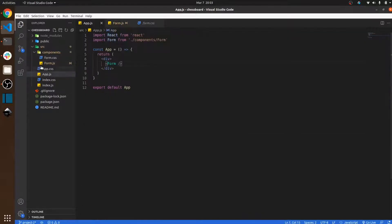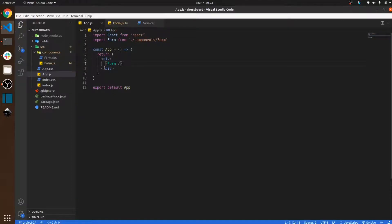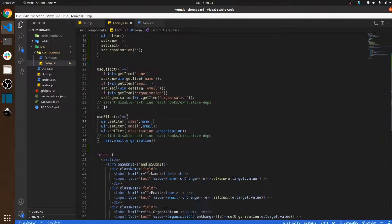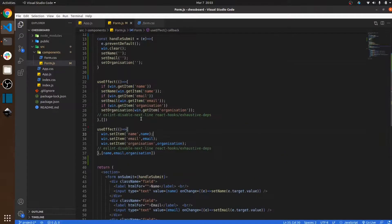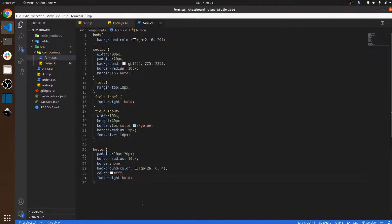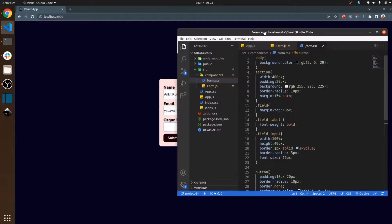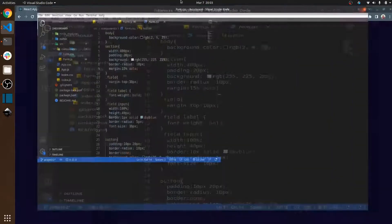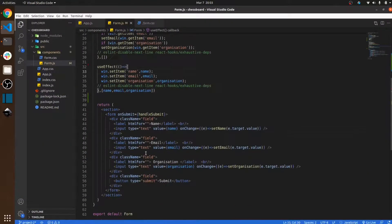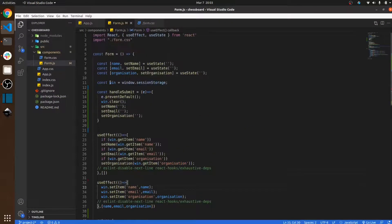As you can see, the folder structure is very small and this video is going to be very easy. Here is the form component which I created, and this is the form CSS — the only CSS I wrote to make this webpage.